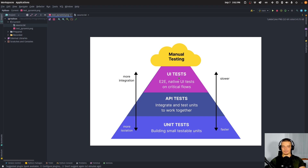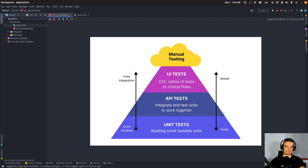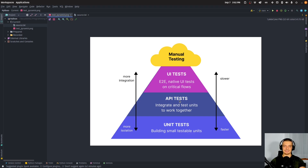But in applications you have multiple units working together — one function, a second function, a third function — and they call each other, they are executed in a certain order, and they don't work independently. And this is what you test with integration tests, or API tests: you test how well the individual units work together.